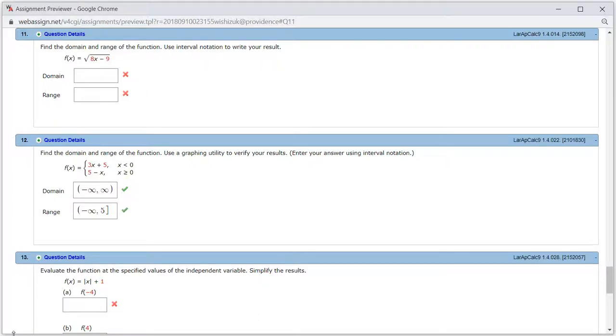Let's look at homework 1.3-1.4, problem number 11. So let's find the domain and range of this given function here.